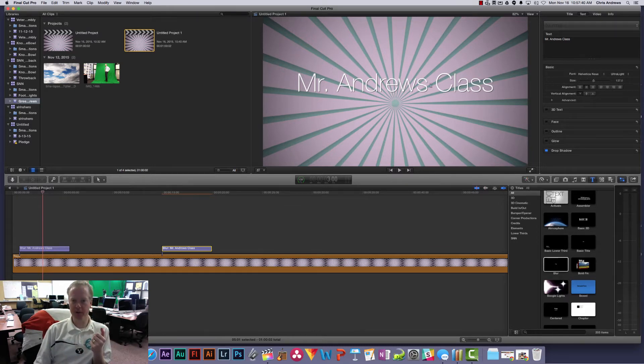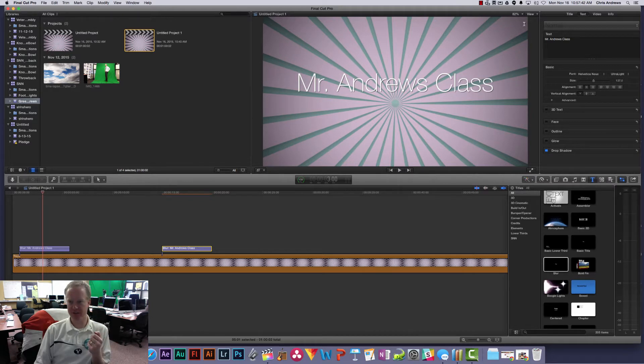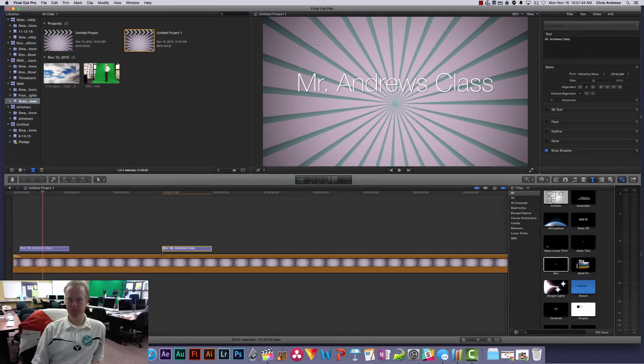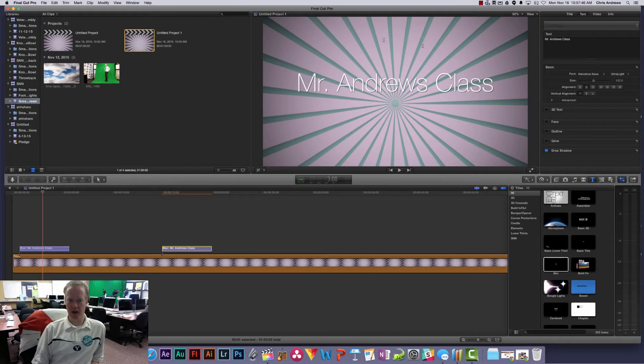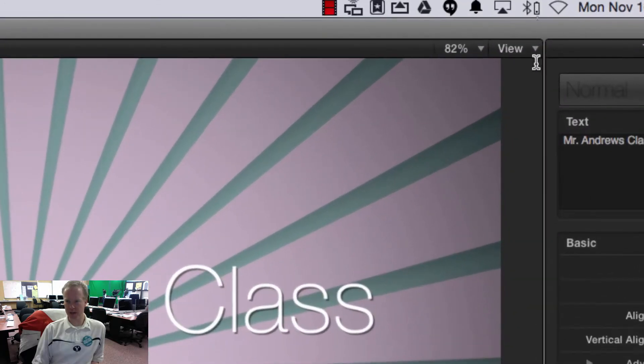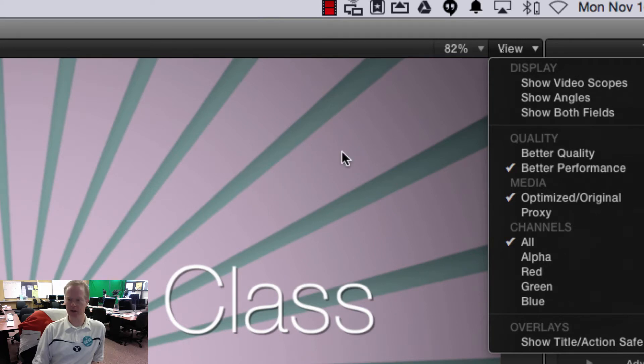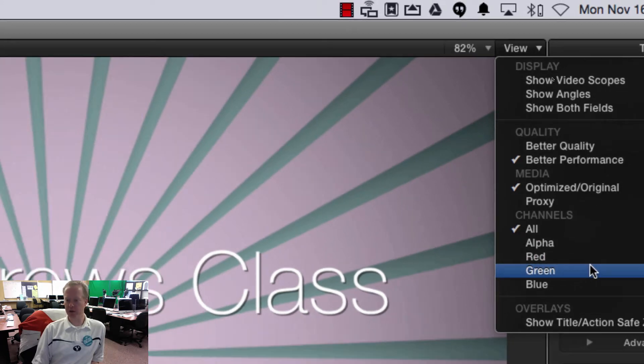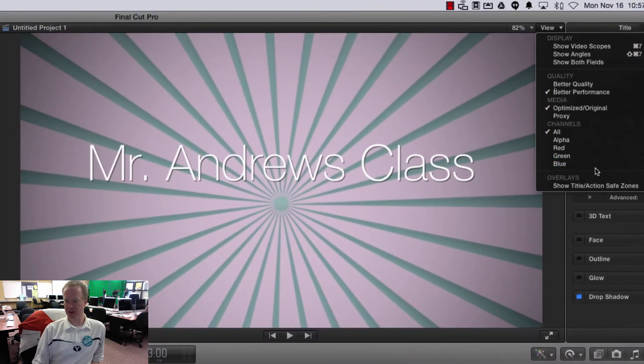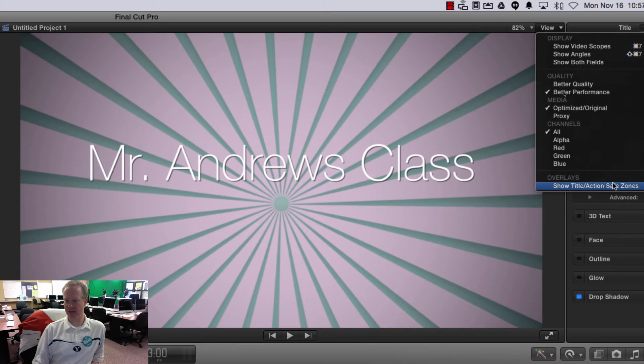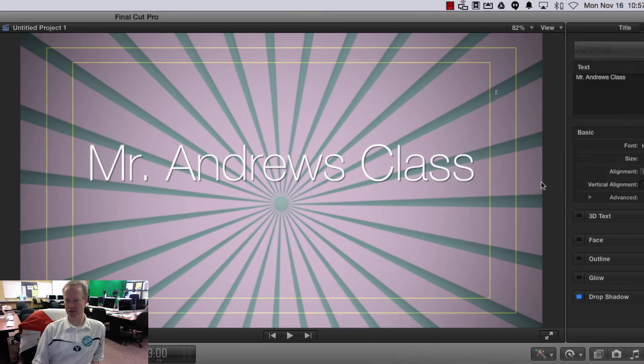So first of all we need to learn how to turn on the title and action safe zones so you can see what's going on. You do that by clicking on the view button in your display window here and you're going to go down to where it says show title action safe zones. So we just click on that.